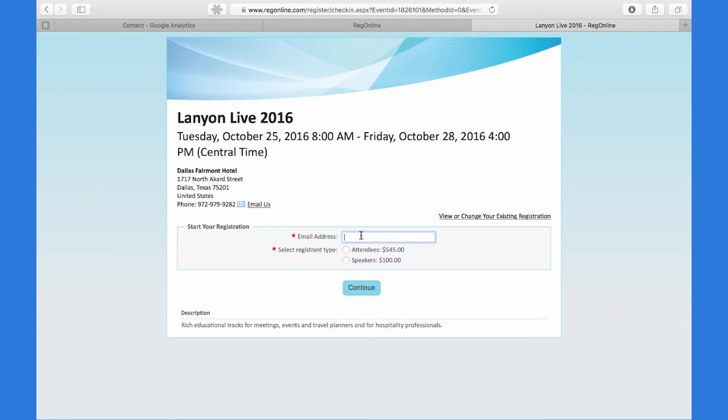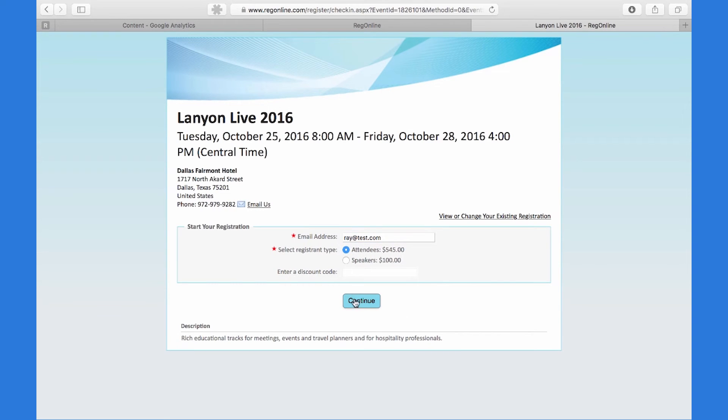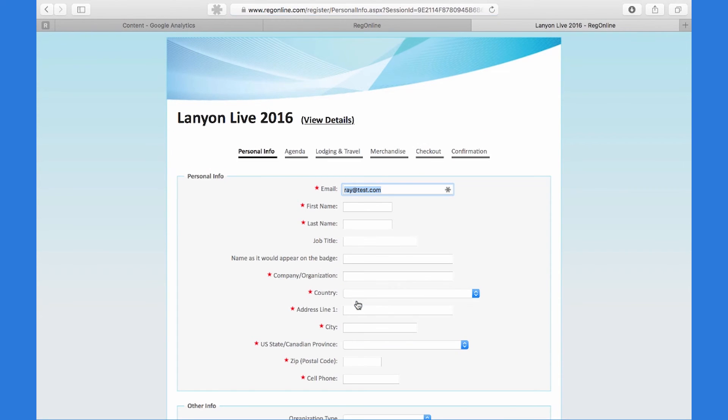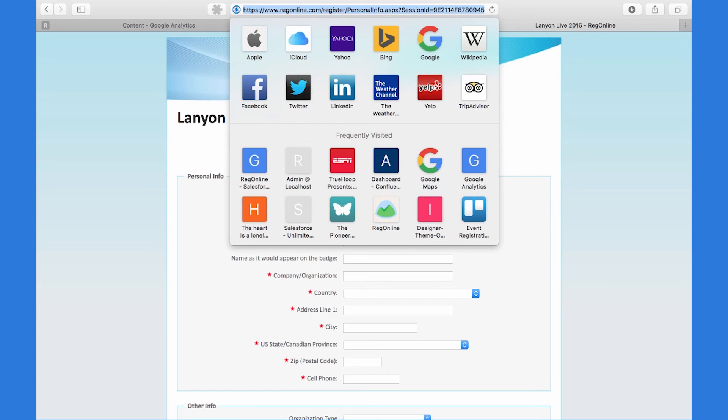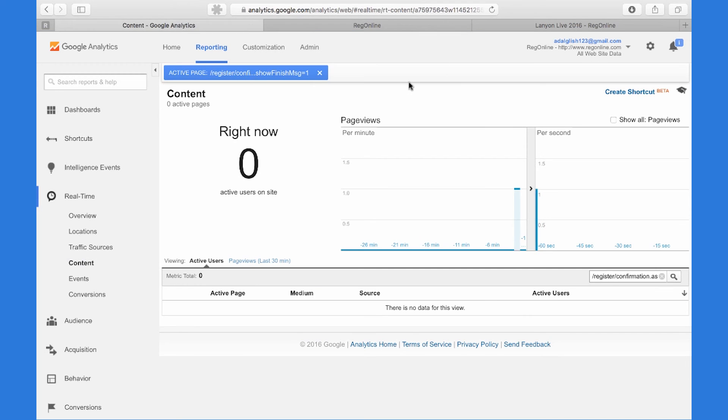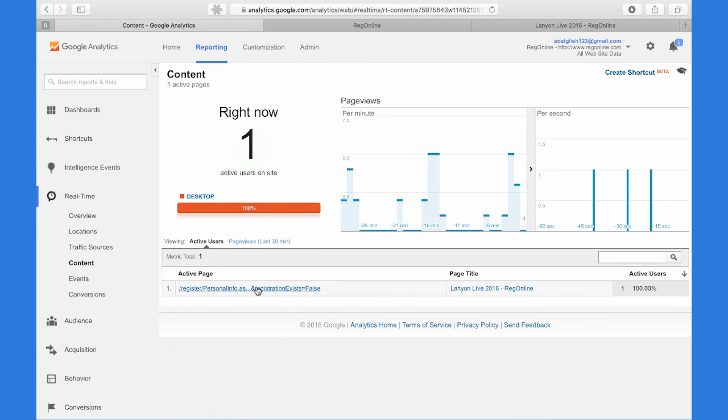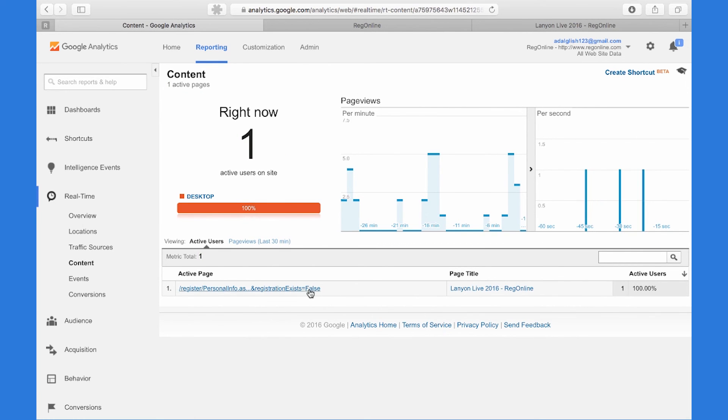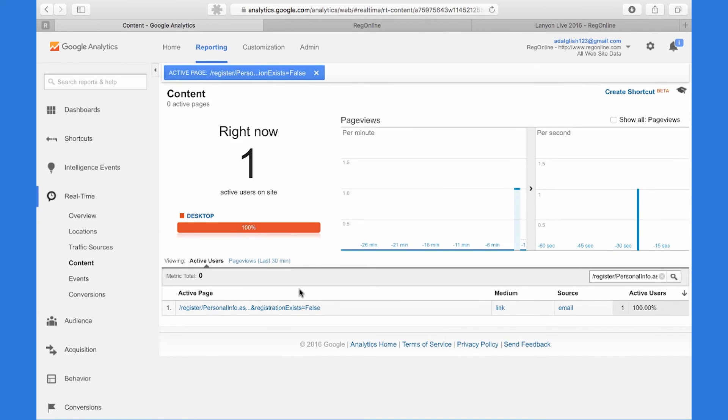So now, when I register for this event, put in the email address, pick the registrant type, you'll notice in the URL that those UTM parameters are not here. But in Google Analytics, when I click through for this person on the personal info page, you'll see that the source and the medium are captured.